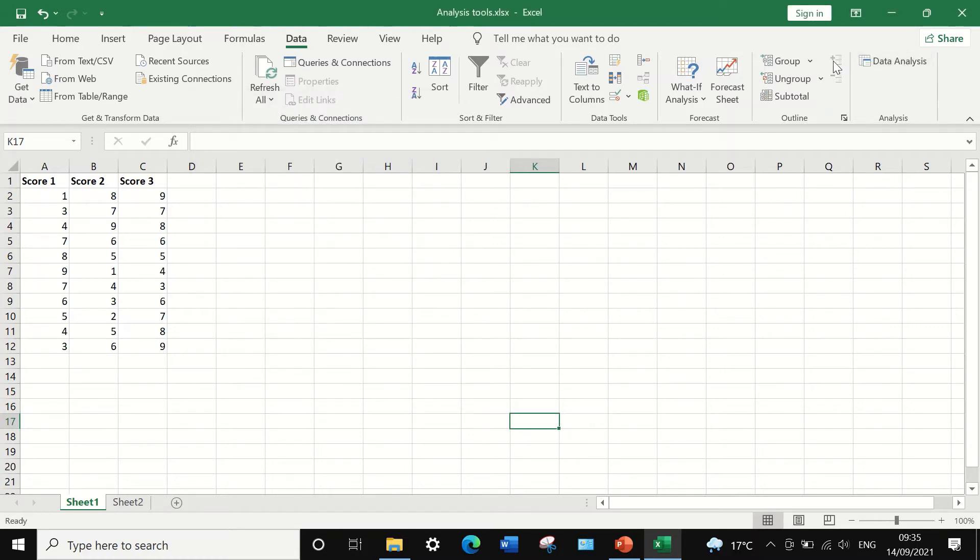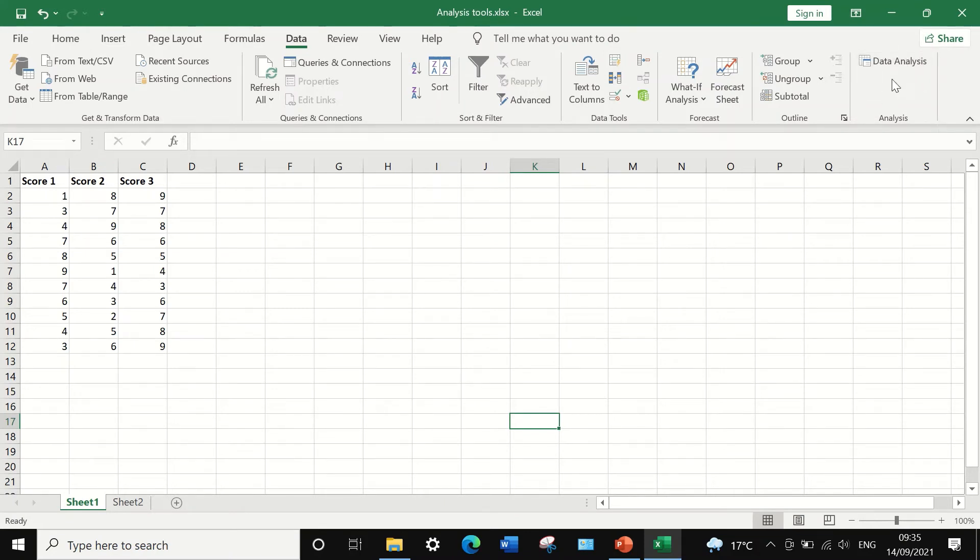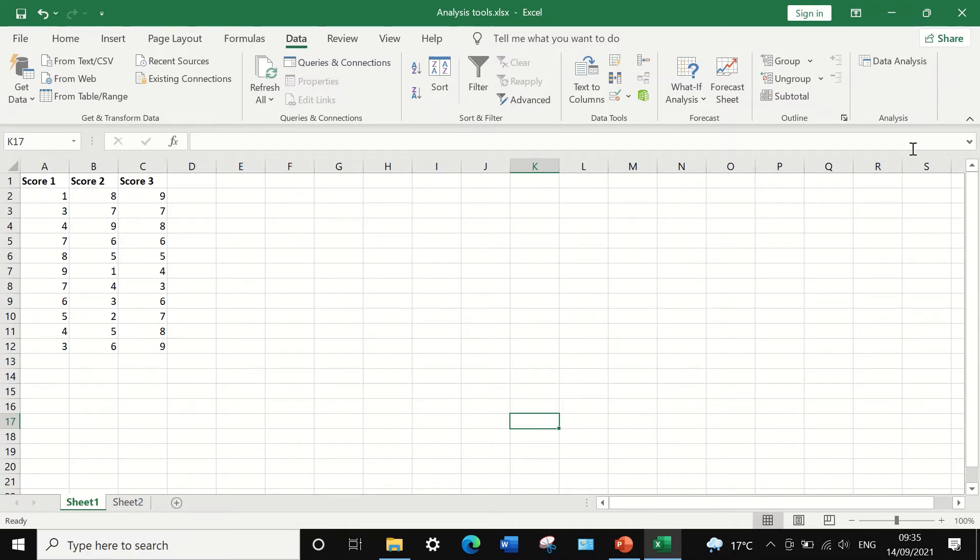Again, as you can see here, the icon for data analysis is placed in this area. Now we are ready to go and do whatever data analysis you have for the set of scores you have.